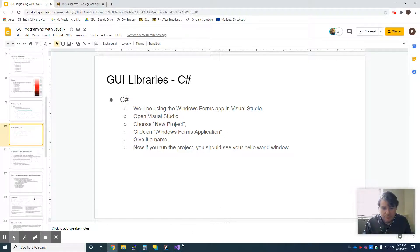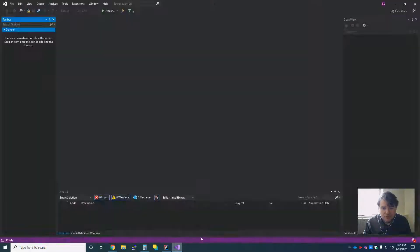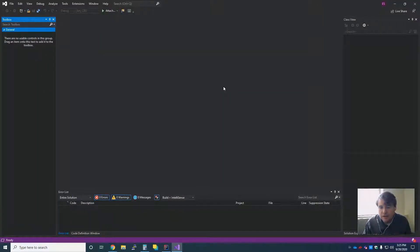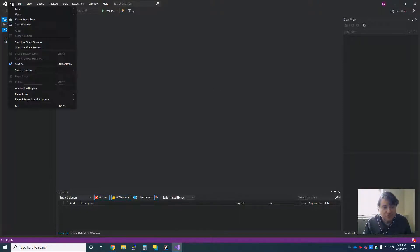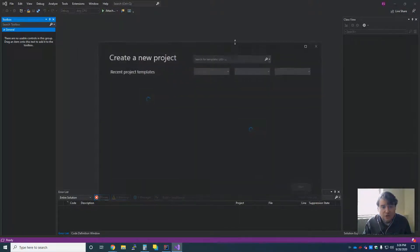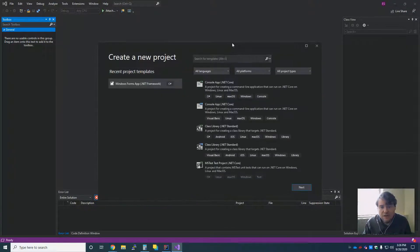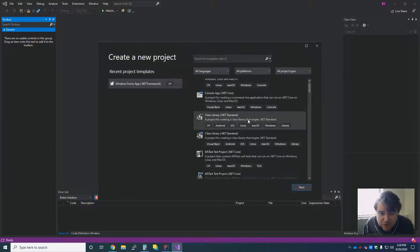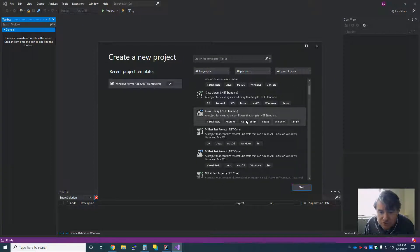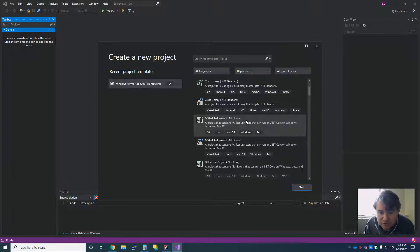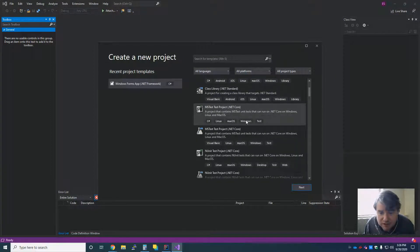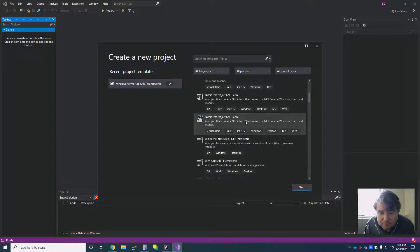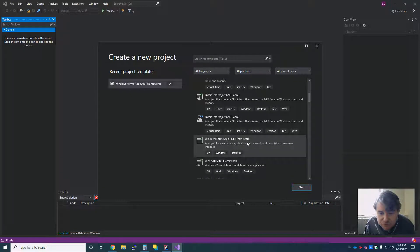In C Sharp, I'm going to jump over into Visual Studio. I don't have to install anything new. If I have Visual Studio installed, I'm going to say new project. And then in the list of what type of new projects, I'm going to scroll down until I find Windows Forms App .NET Framework.